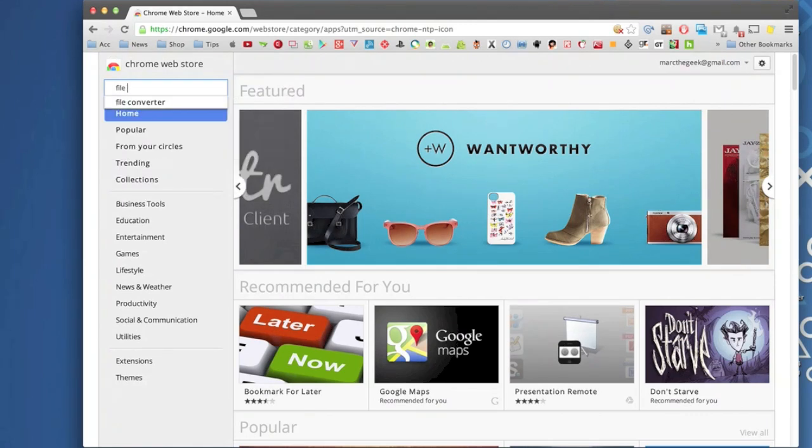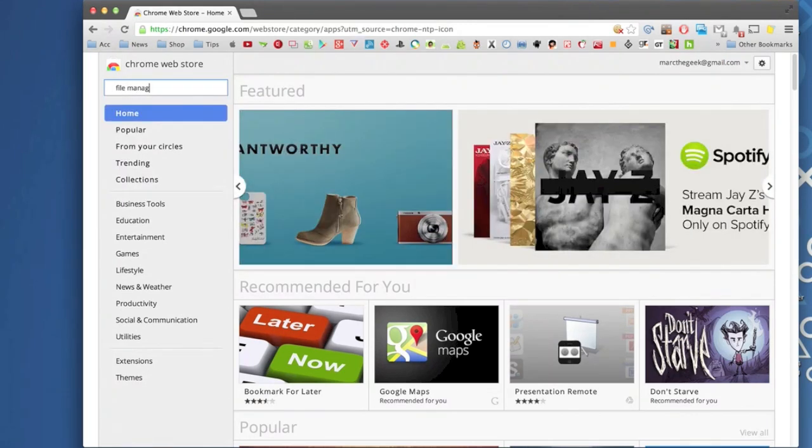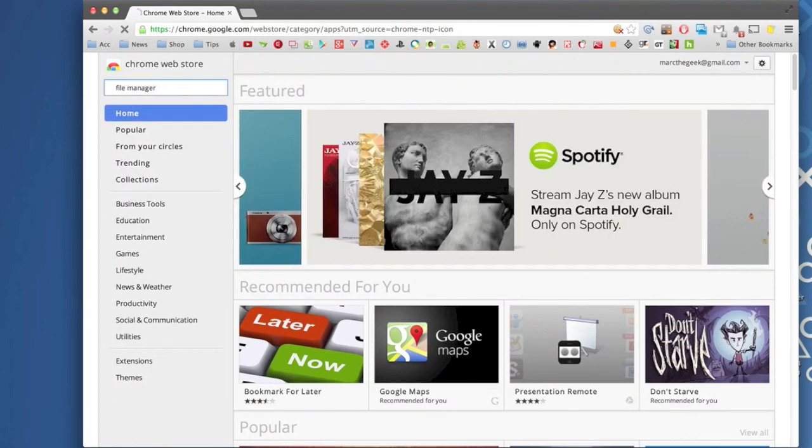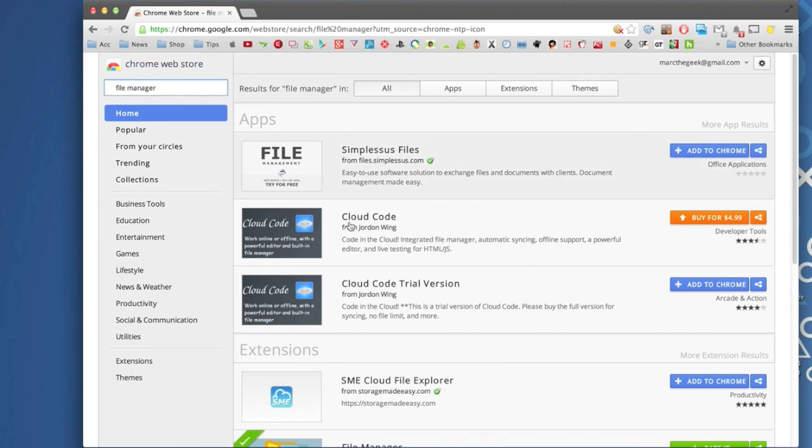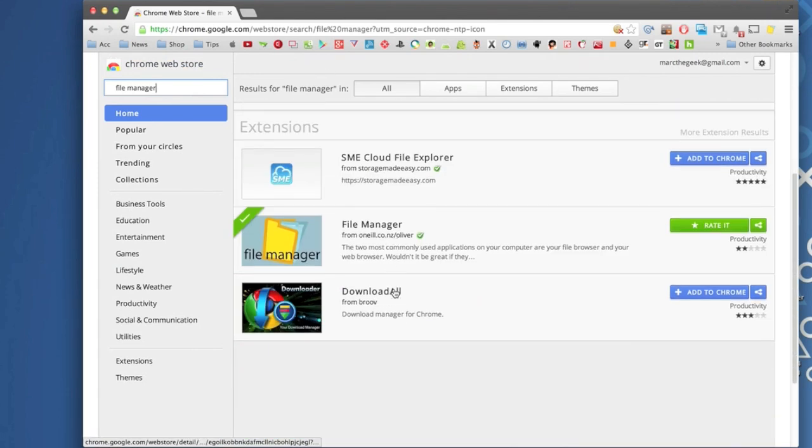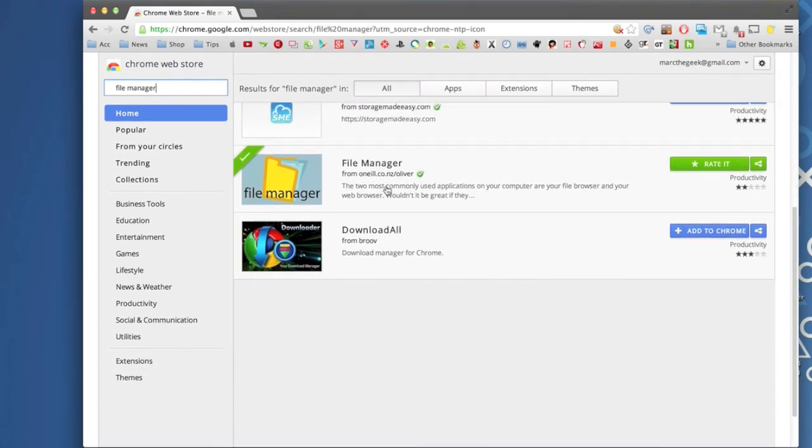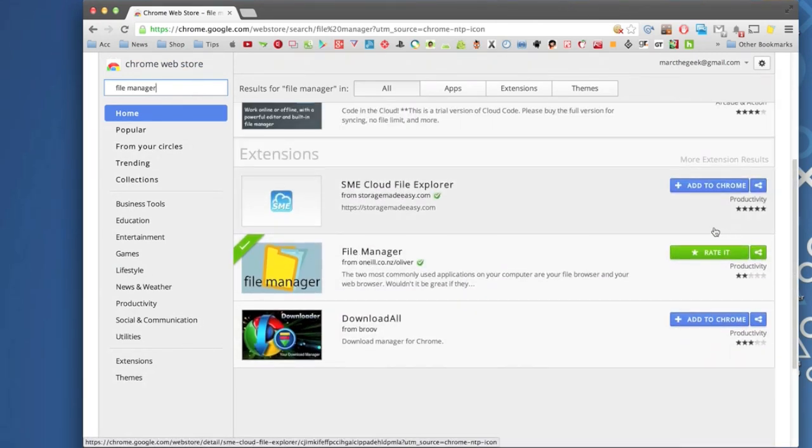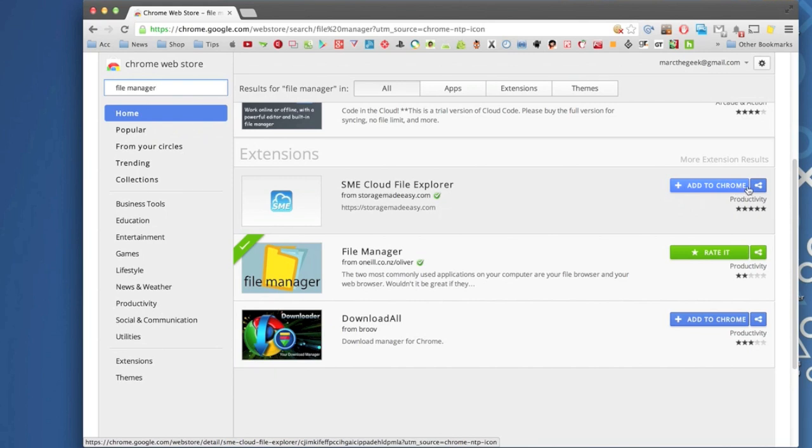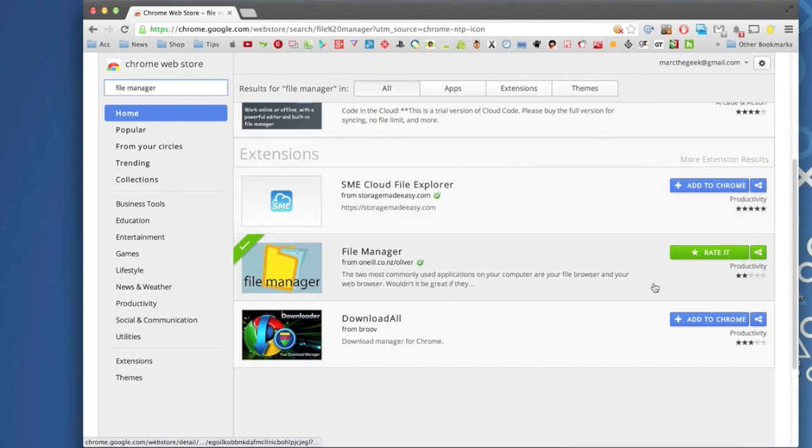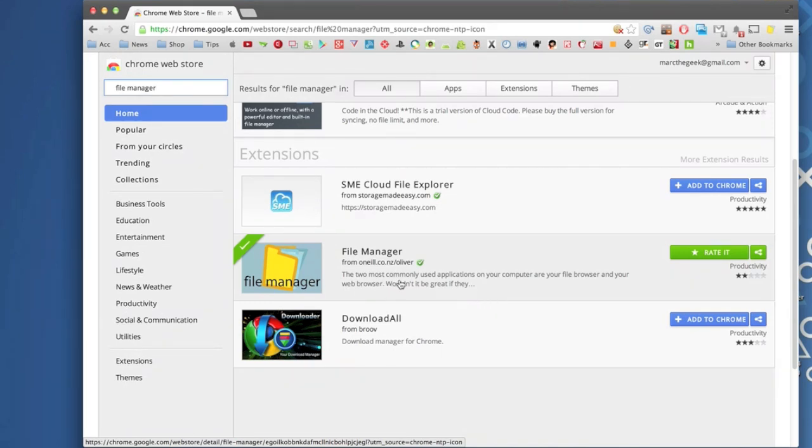So right here we're gonna go ahead and enter file manager. And here it is, file manager. And like you can see it's already installed because it's colored green. When you search it for the first time it's gonna be this color, add to Chrome. So you're gonna hit on that and you're gonna complete the installation process.